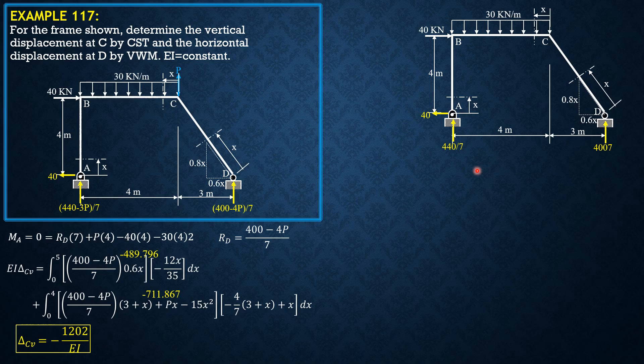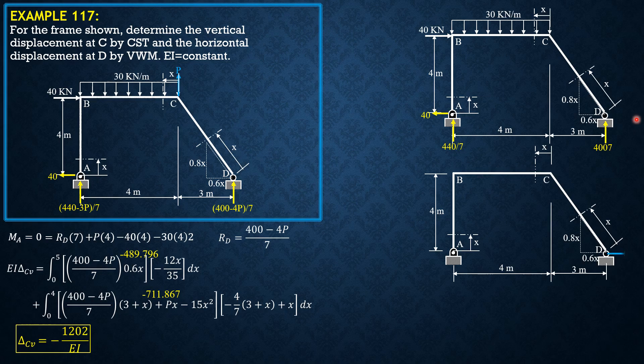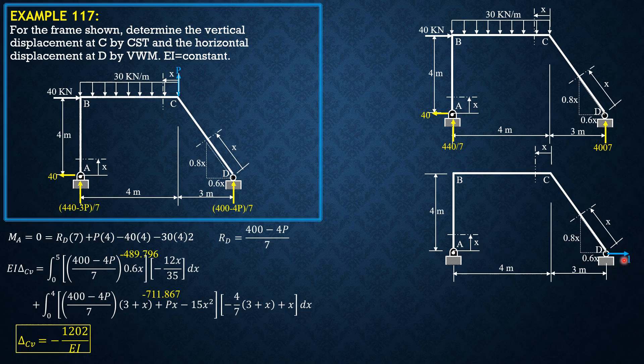And due to virtual force, we apply a unit virtual load at D horizontally as shown. So if we sum up moment about A, reaction times 7 minus 1 times 0.